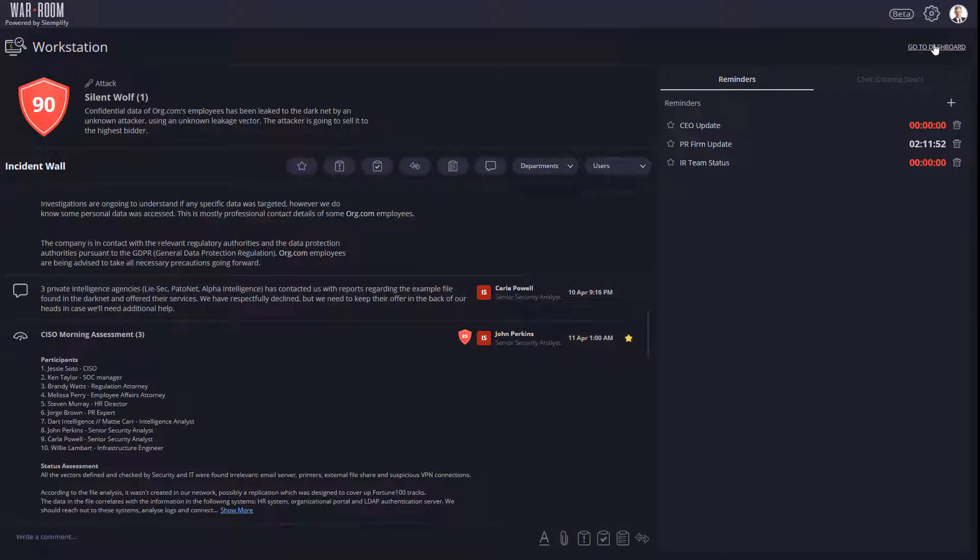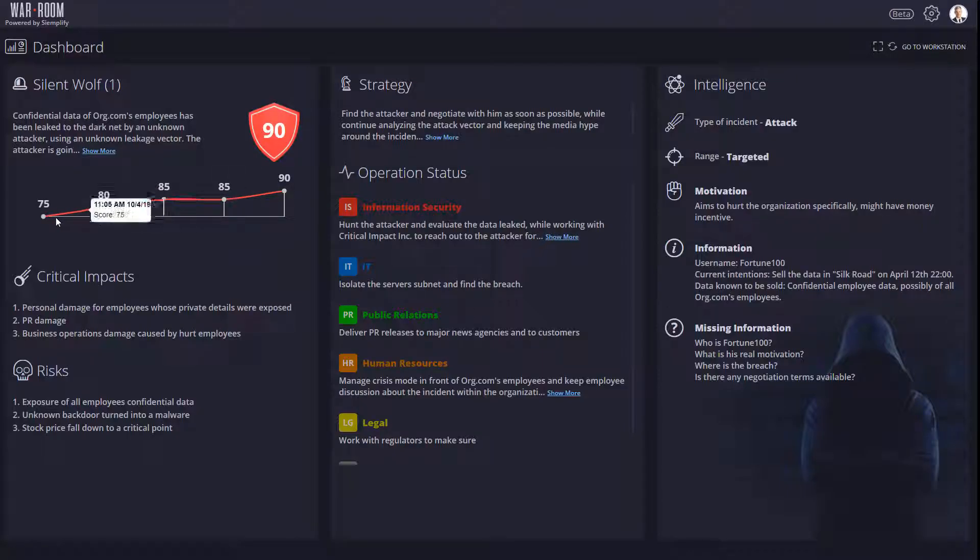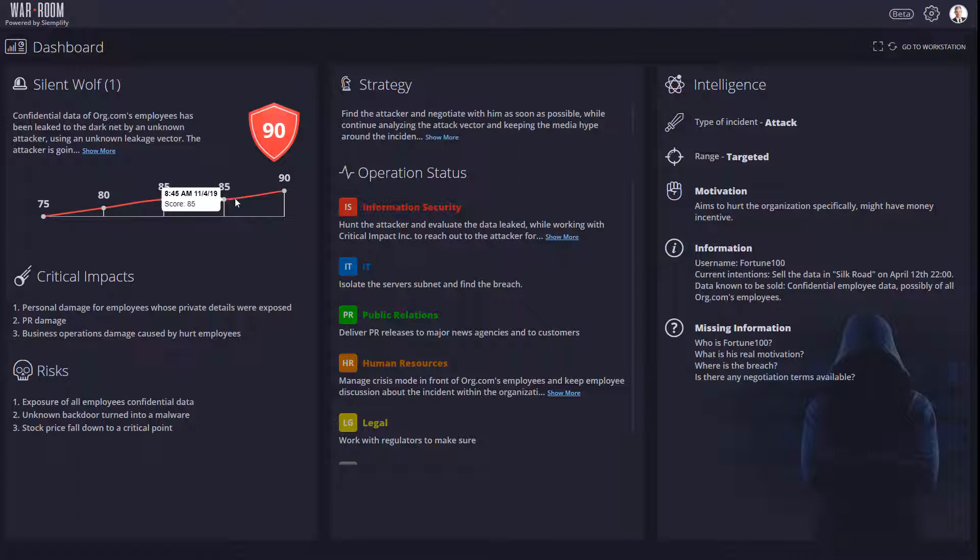Additionally, each incident has its own dashboard that will enable executives who may not be intimately involved in the response to get a snapshot of how the incident is tracking and see any potential problem areas.